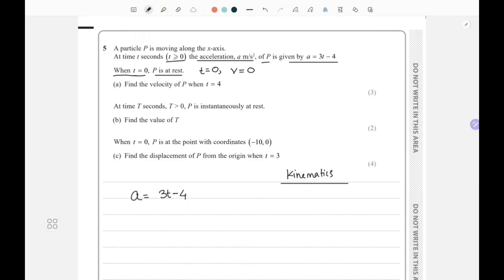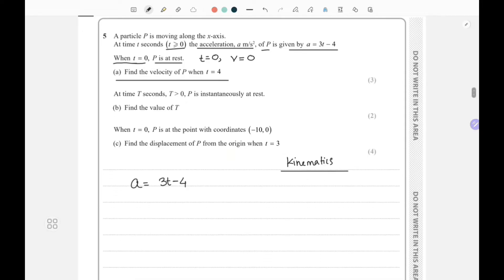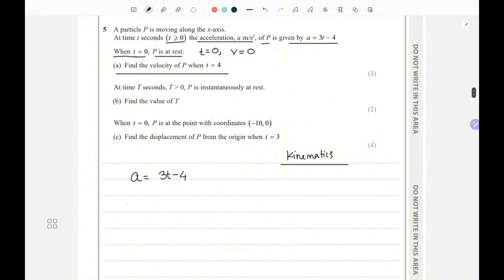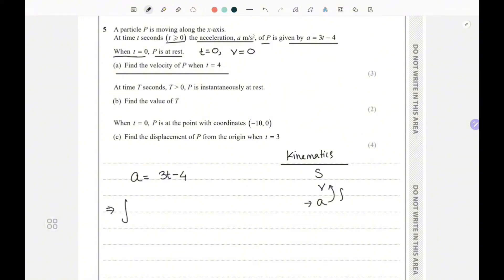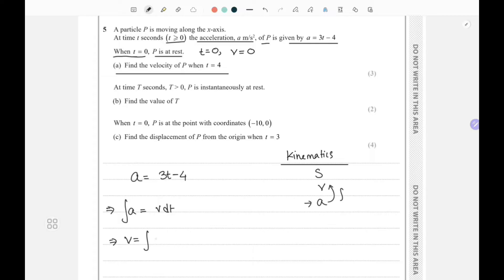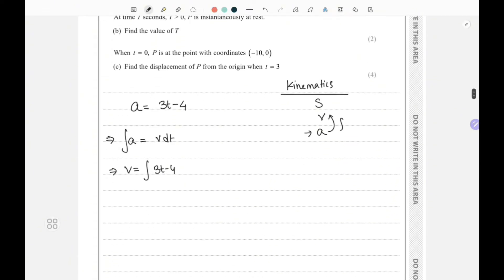The first part asks us to find the velocity of P when t equals 4. Using the rules of kinematics — displacement, velocity, and acceleration — since acceleration is given, we need to go from acceleration to velocity, which means we have to integrate. So we integrate acceleration in order to find velocity in terms of time: v equals the integral of 3t minus 4.